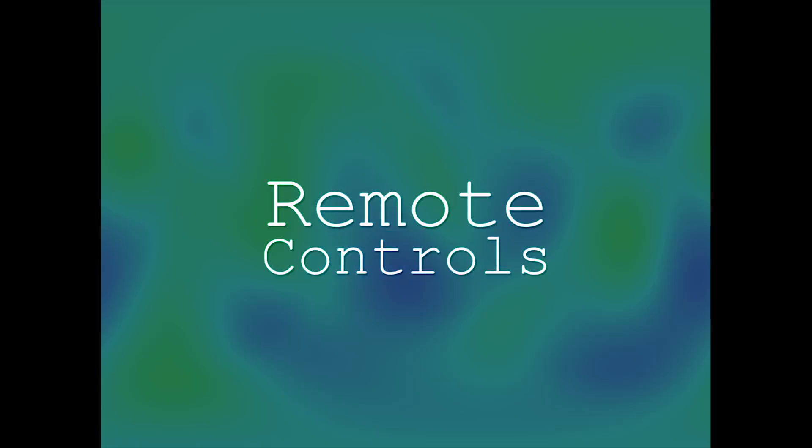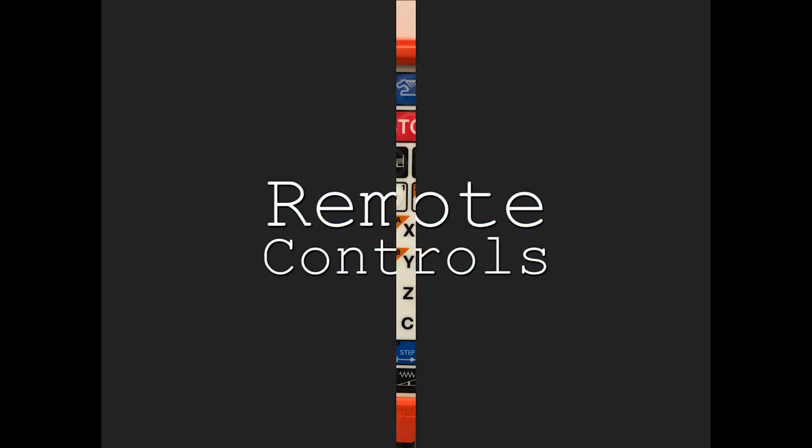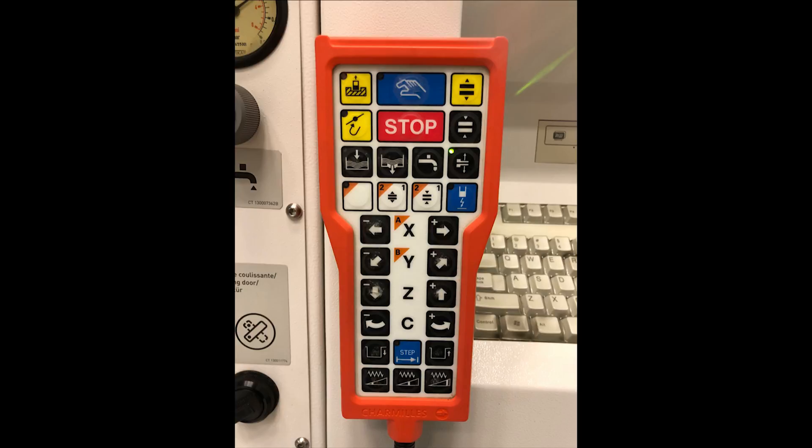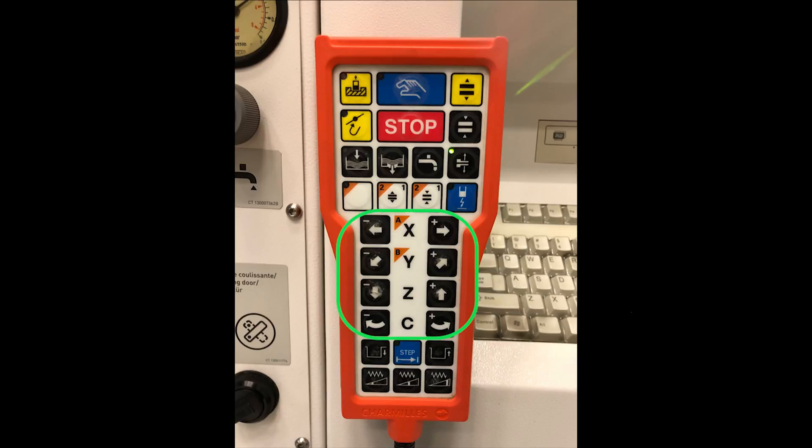Now, on to remote controls. On top of the control, we have the manual button. This button has to be switched on before using the controls. It is a safety feature so that if accidentally pressed, it won't work. Next, we have the buttons that control the X, Y and Z axis and C which controls the angular direction.